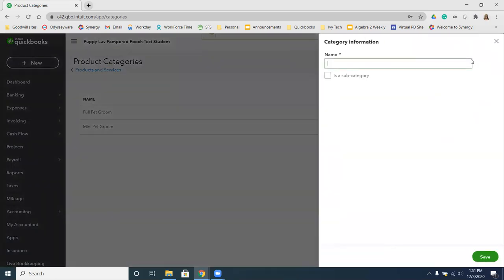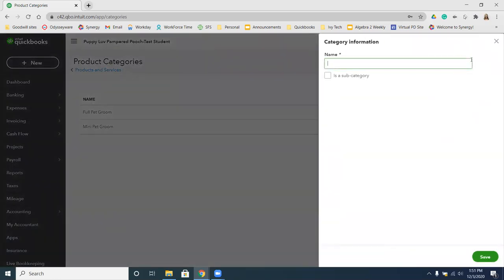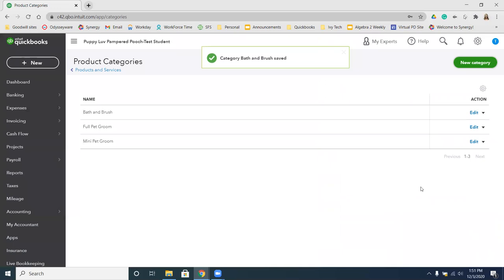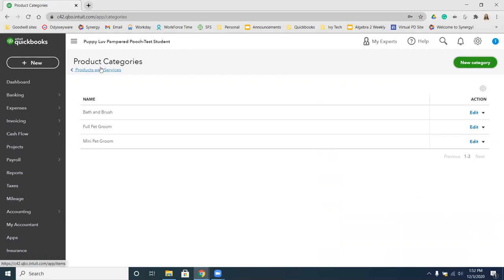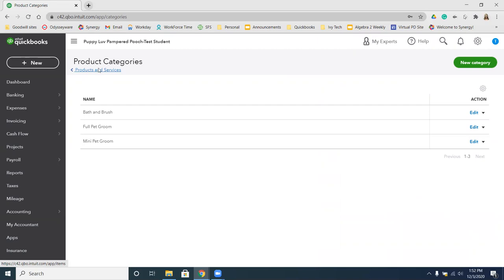We're going to click New Category one more time and we are going to add Bath and Brush. We're going to click Save. Then we're going to click the Products and Services button — the blue one in the top left-hand side of our screen. That's going to take us to the Products and Services list.